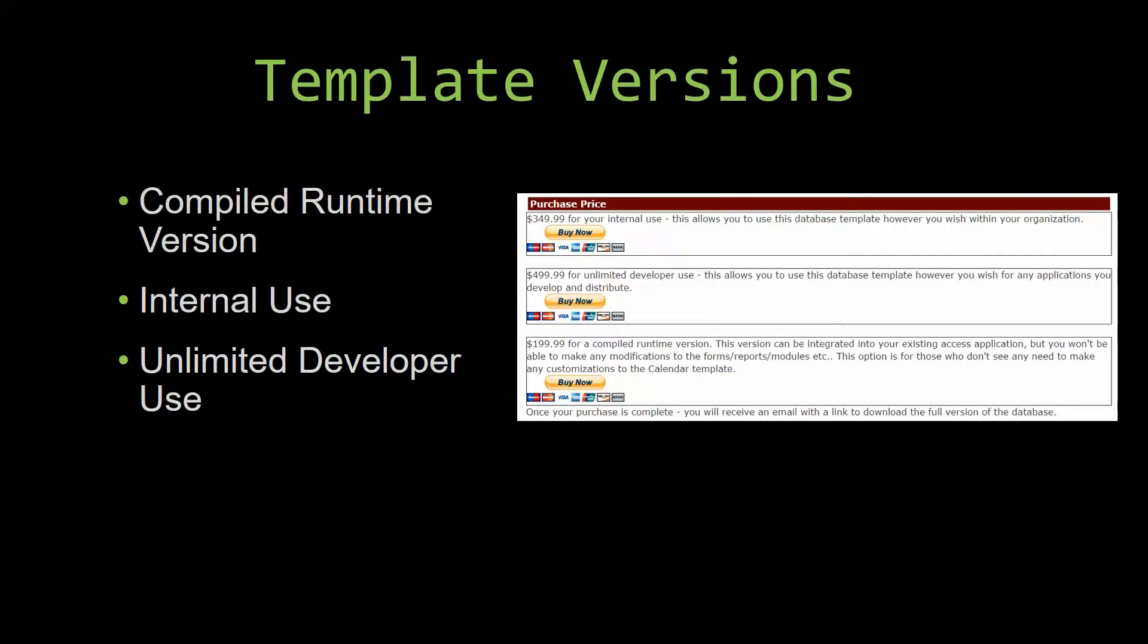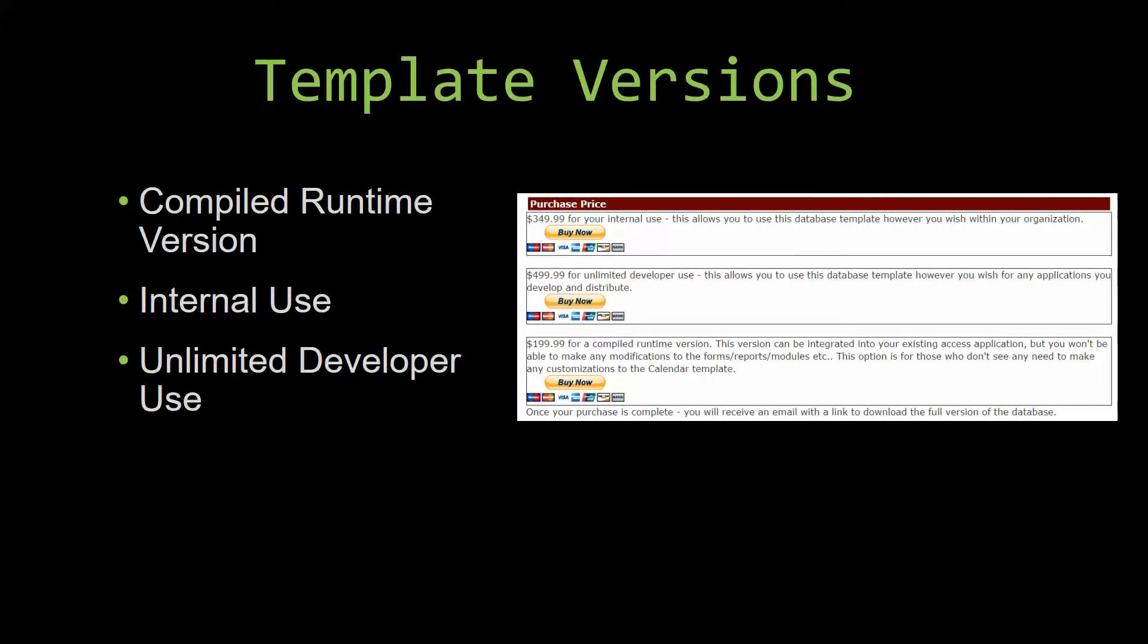With most of our templates that we offer, there are three different versions that you can purchase: a compiled runtime version, one for internal use, and one for unlimited developer use.